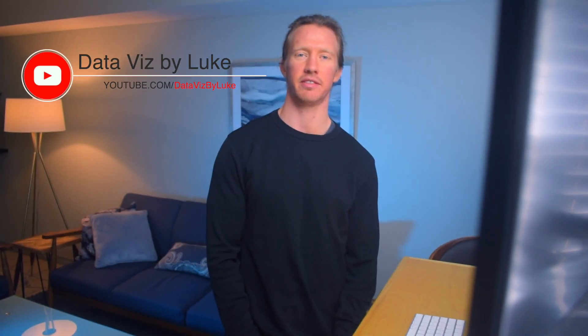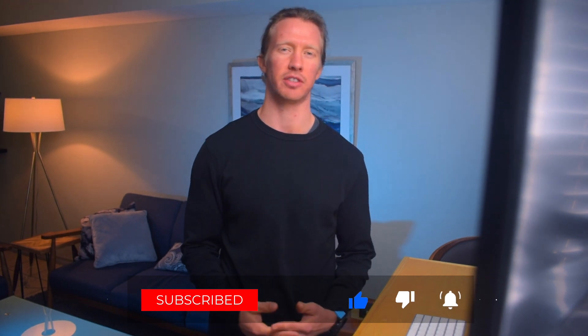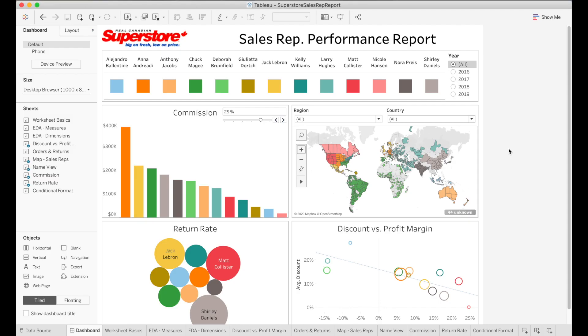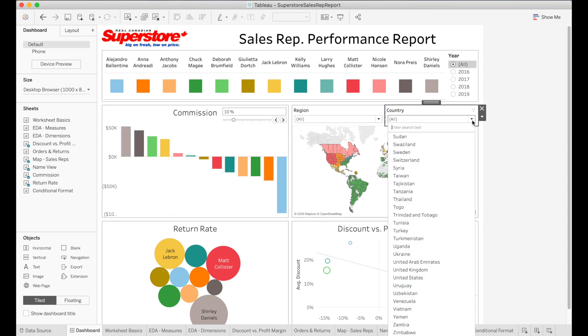What up data nerds! In this video we're going to be focusing on how to build a dashboard in Tableau. We're not going to be focusing on building visuals itself — a lot of the graphs we're going to be using are pre-built, covered in a separate video earlier in the series. For this we're going to focus solely on building a dashboard. Using the Tableau Superstore dataset, we're going to build a dashboard that tracks the performance of different sales representatives, and we can monitor things such as commission rate.